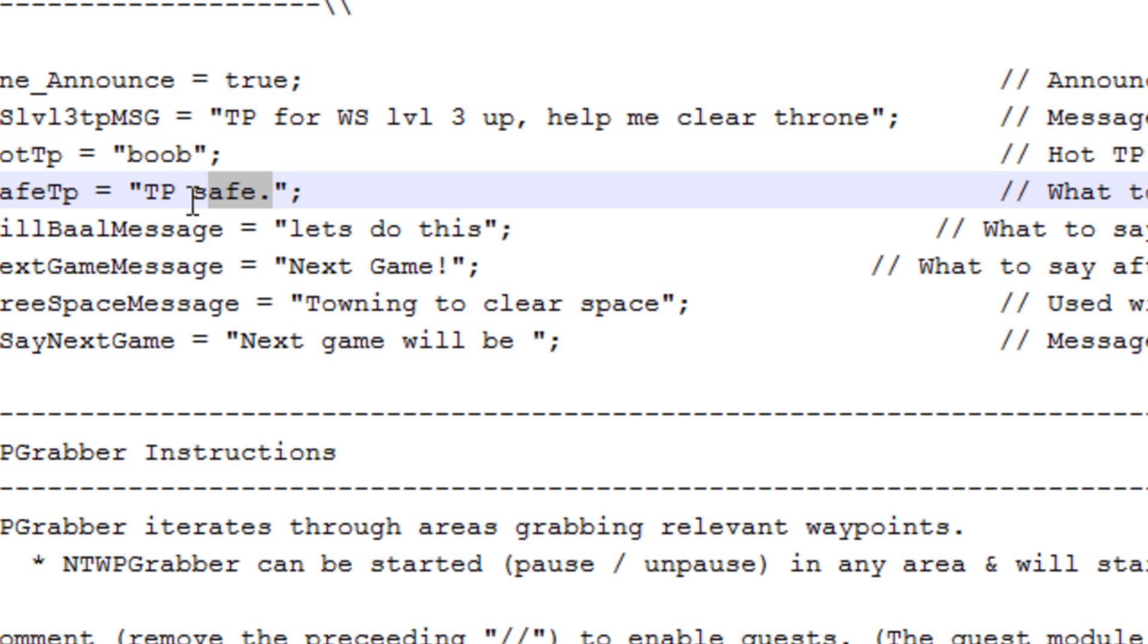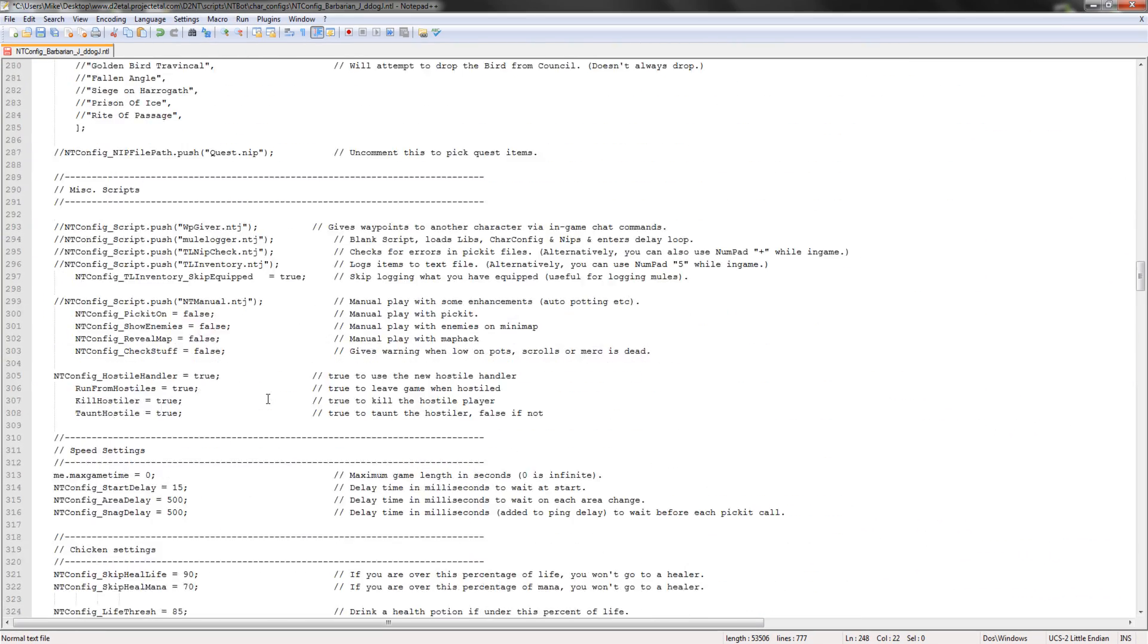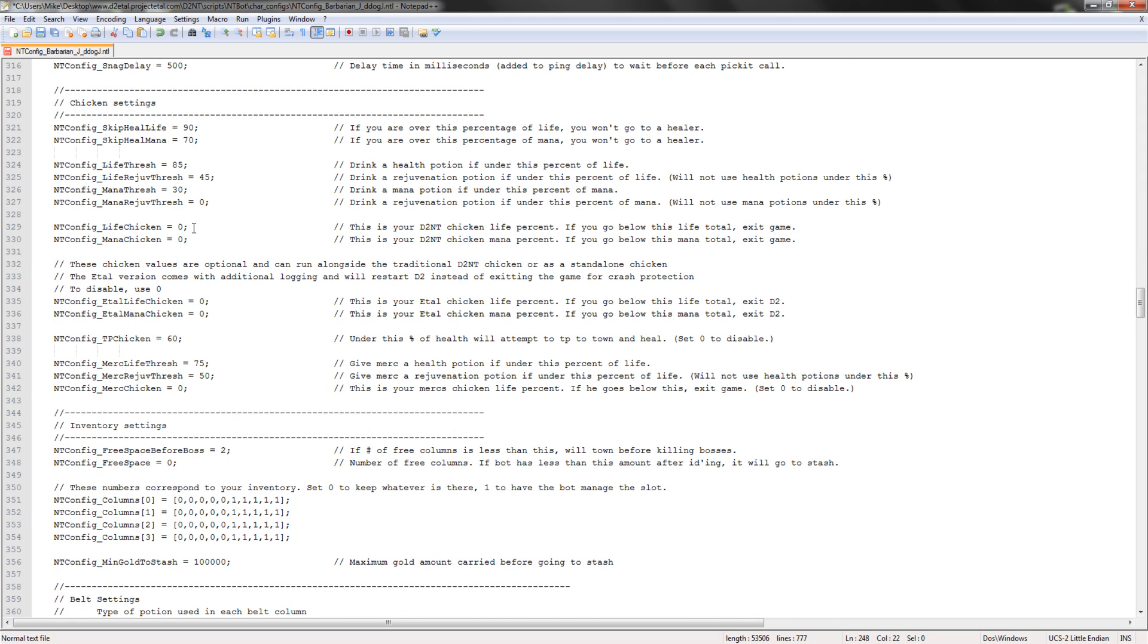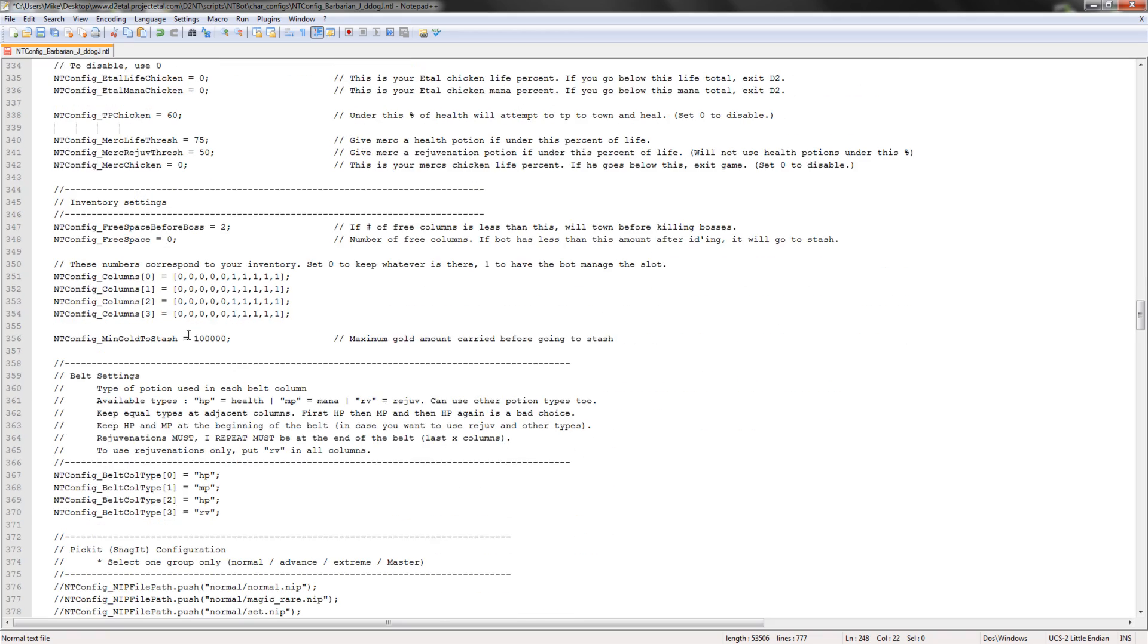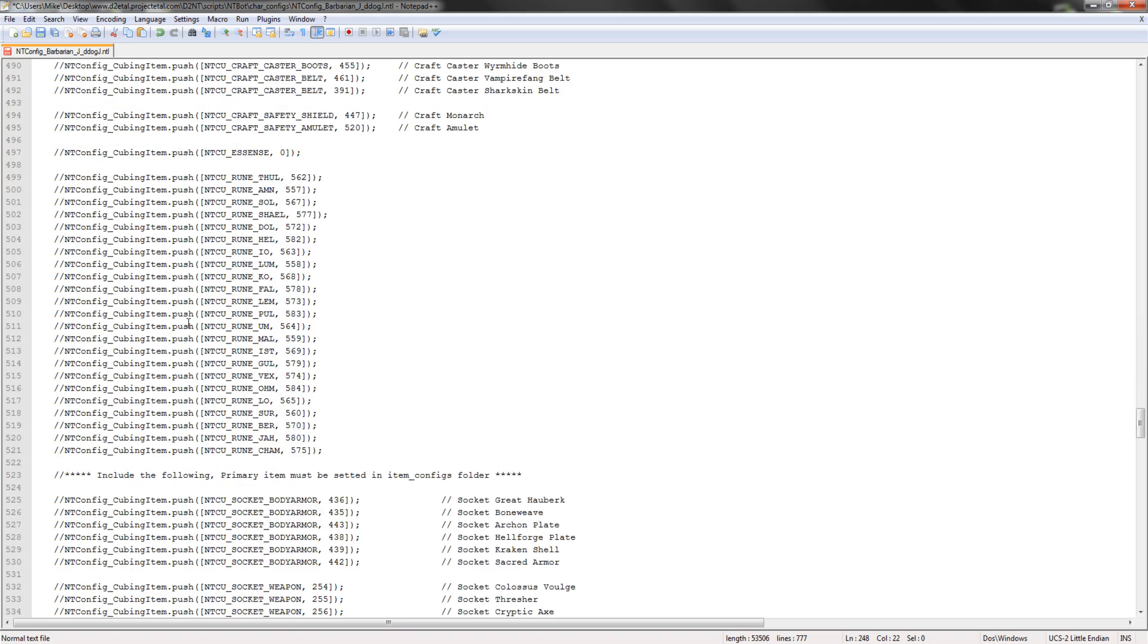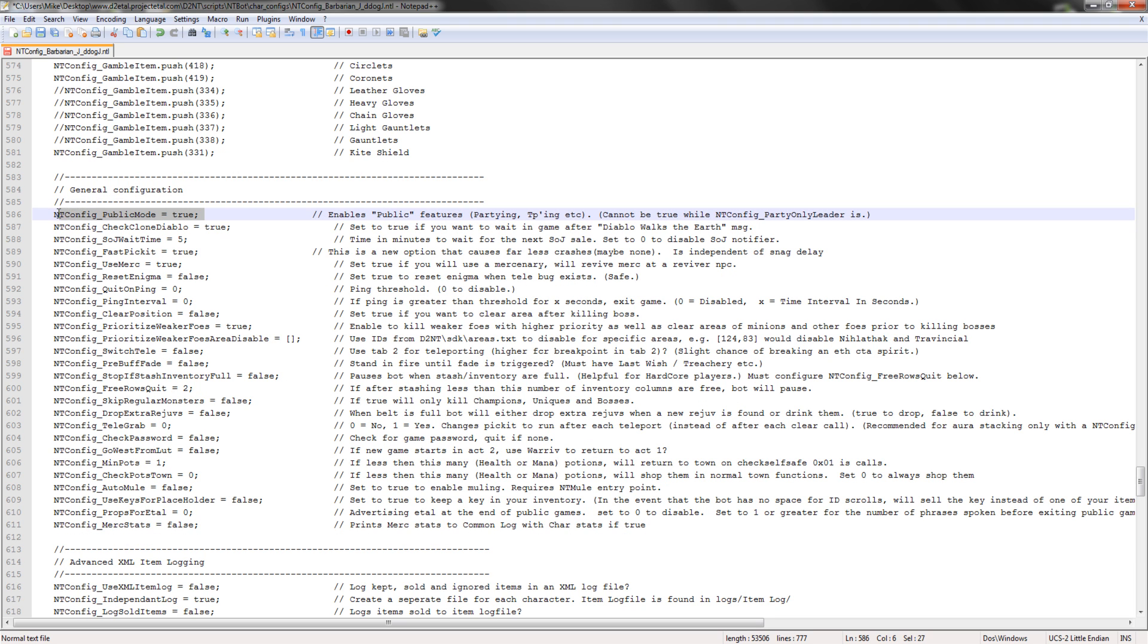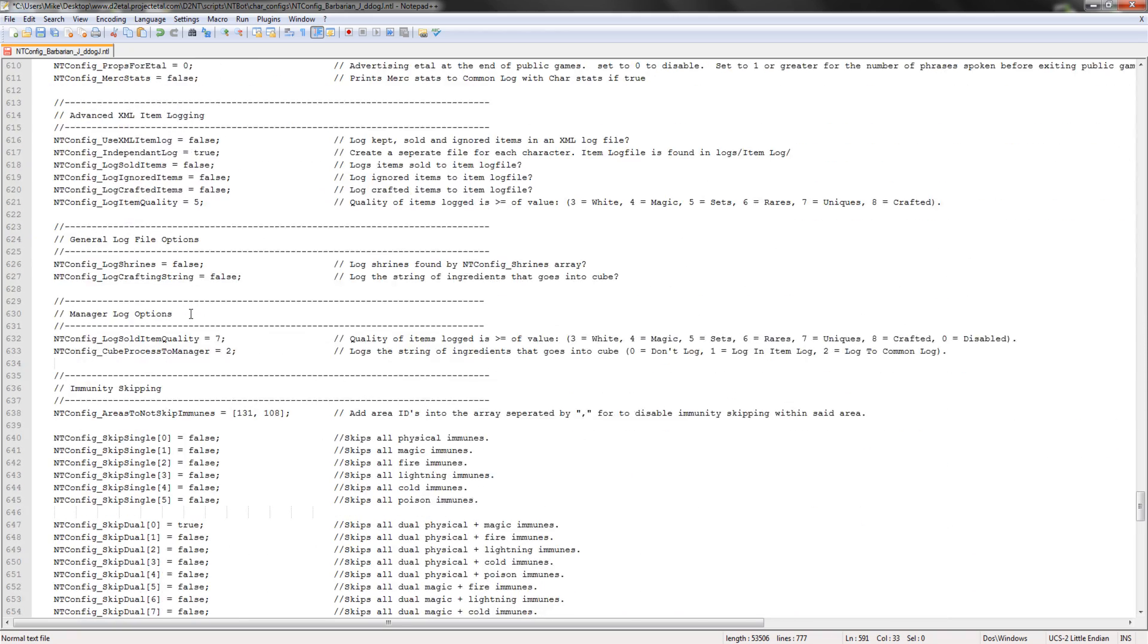Now if you're going to be using a G rusher, you want to be using this one right here, so whatever your leader's going to say for the safe TP, you're going to have to name that. Remember, case sensitive people. Max game time 0, like chicken 0, 0. If he goes under 60%, he TVs back. Now make sure this is public mode is true, set to true, and that's that.